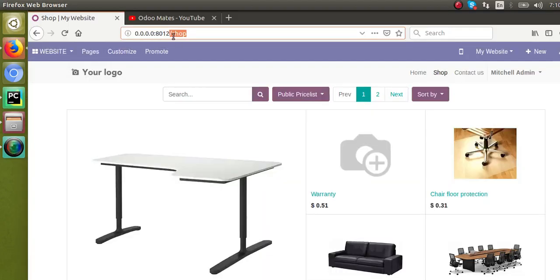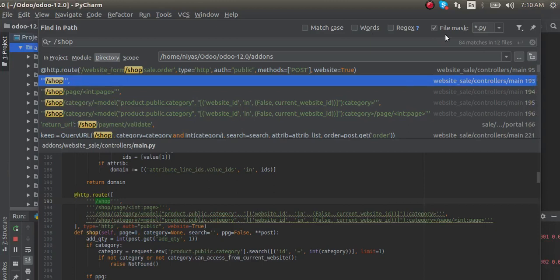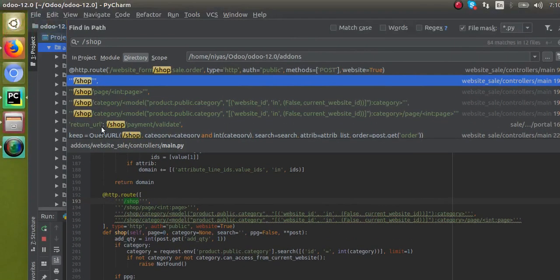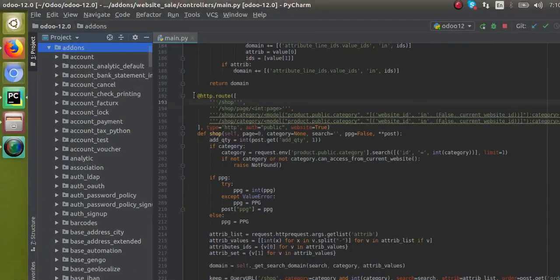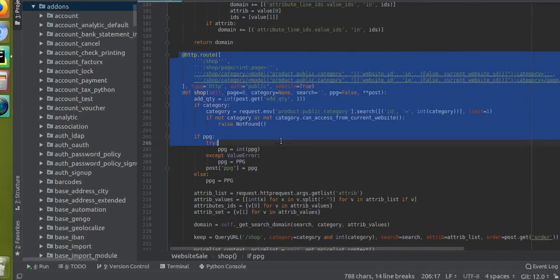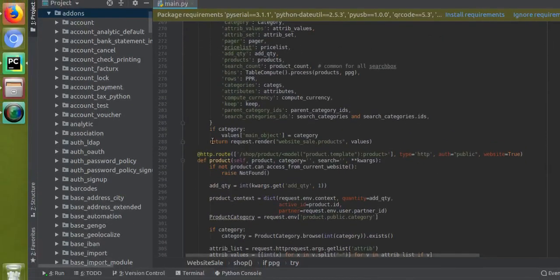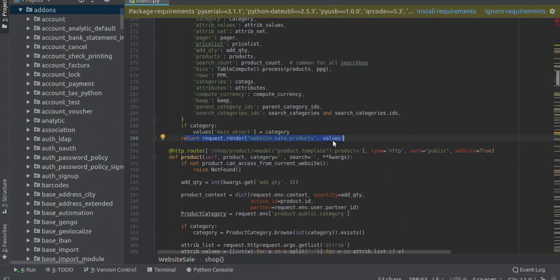I have searched for slash shop inside the Python files - controllers are Python files - and I have filtered the Python files. You can see we have found the route for that page. I will open this and you can see this is the controller which renders that page. If I scroll down to the bottom of the function, you can see the page is being rendered with values from this controller.